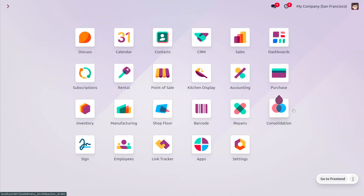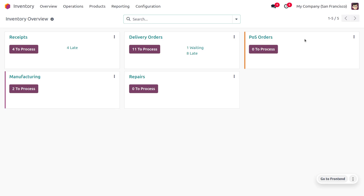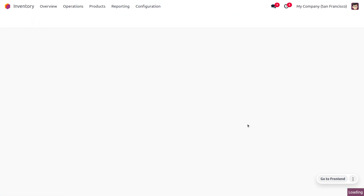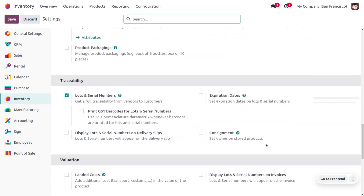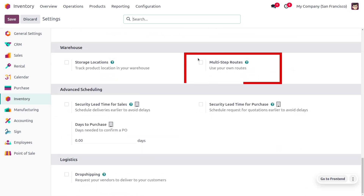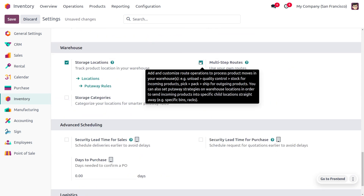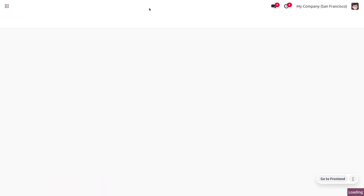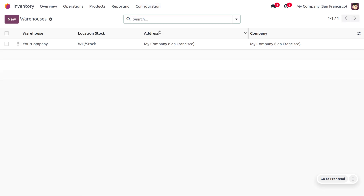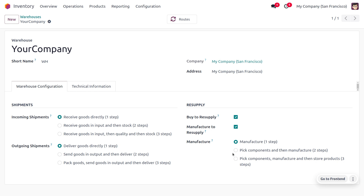To manage manufacturing in one step in Odoo 17, let's go into the Inventory module. Under Configuration Settings, you need to ensure that multi-step routes are enabled, as this allows you to manage the levels of manufacturing. Scroll down to find Warehouses and enable multi-step routes, then save your changes. Under Configuration > Warehouses, you'll find the Manufacturing section where you can set the manufacturing step to one step.